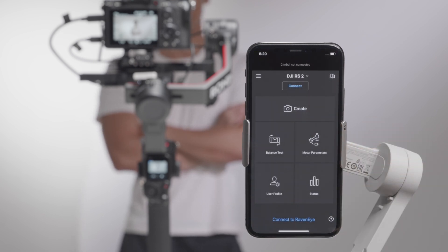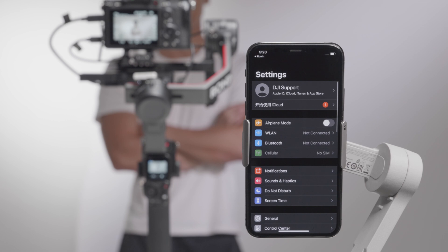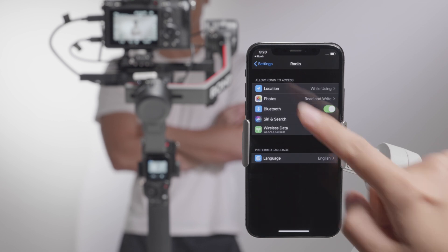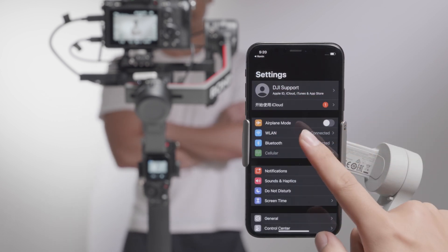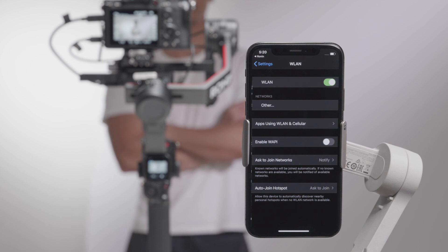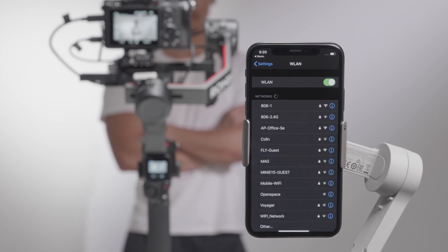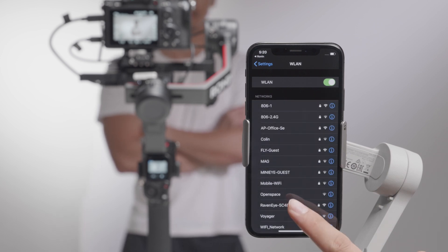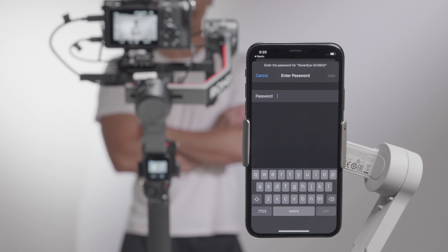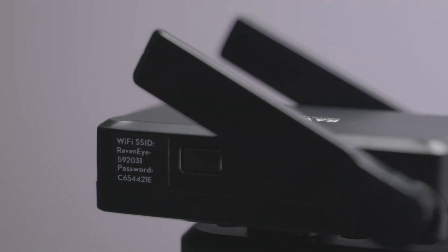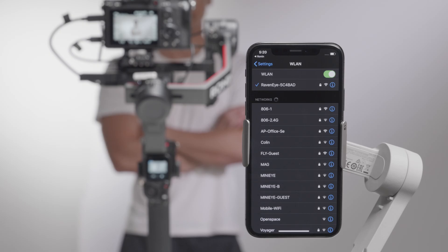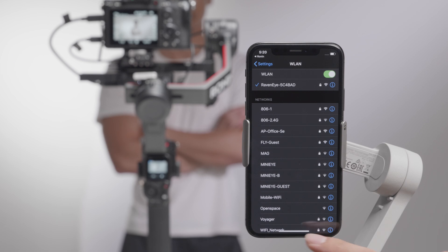Tap the image transmission icon at the bottom of the settings page. In Wi-Fi settings, select the Wi-Fi of the RavenEye image transmitter, and enter the initial password on its side label.